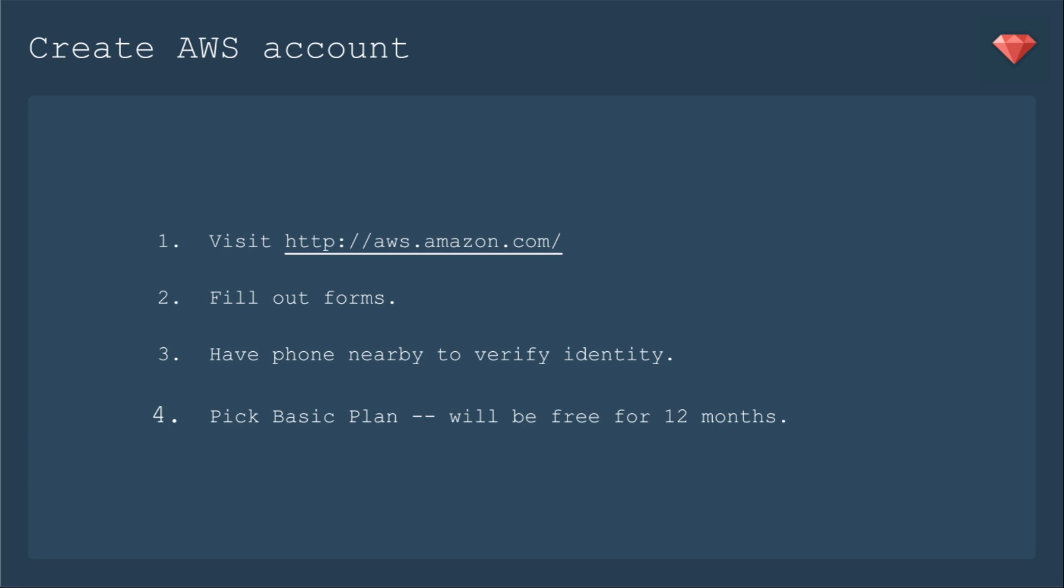First up, we need to create that AWS account. It's pretty similar to signing up for any other kind of service. You visit the site, you fill out the forms. They do verify your identity through a phone number and a phone call, so be sure to have your phone nearby. And we are going to pick the basic plan that will be free for 12 months.